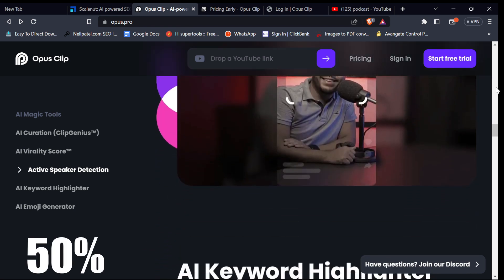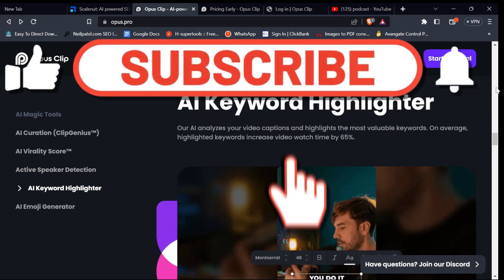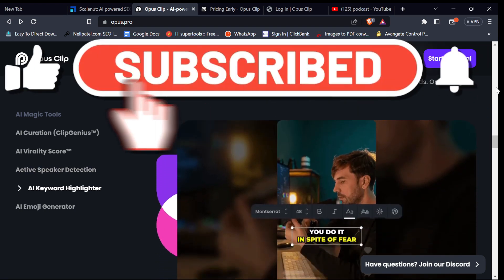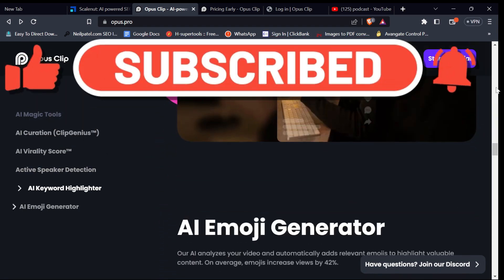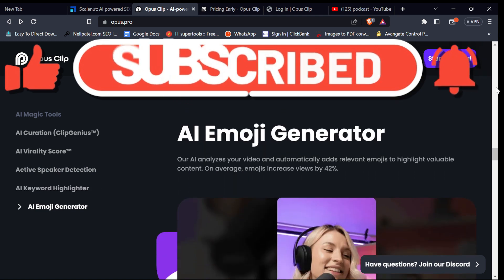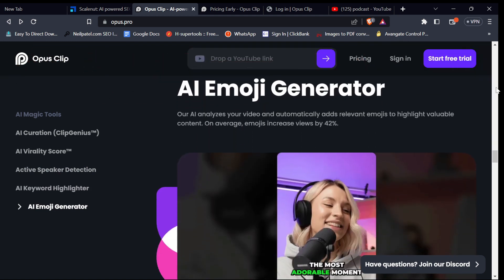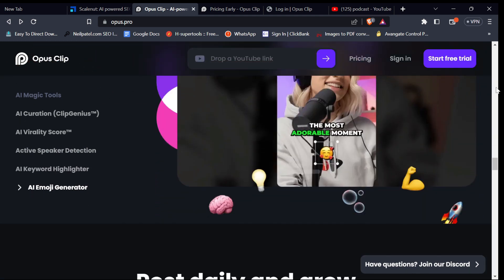Also, if you found this video helpful, click the like button and the red subscribe button, and turn on bell notifications to not miss any of my future videos. That's all for today — see you in the next one.